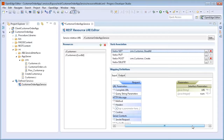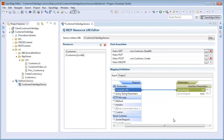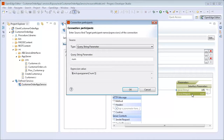To create a mapping rule for input, we click a section under the request box and drag it to make a line to the required interface parameter in the parameters box. For the GET verb, we select Complete URL under Request and then drag a line to URI under Interface Parameters. Notice that a connection is established. Similarly, we create a connection from Query String Parameters under Request to Num under the Interface Parameters.